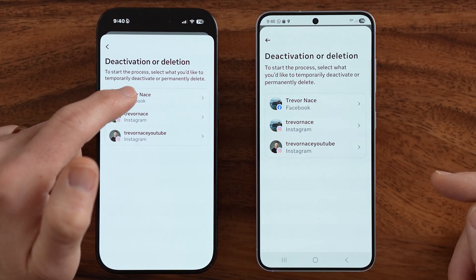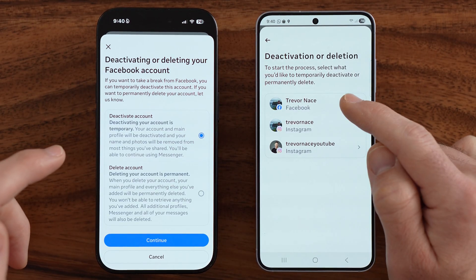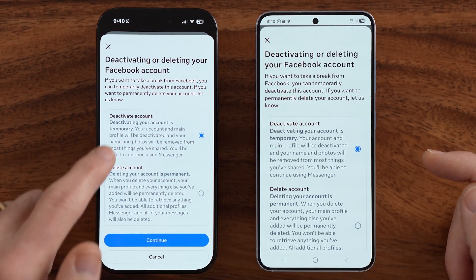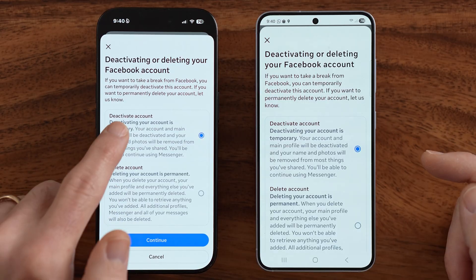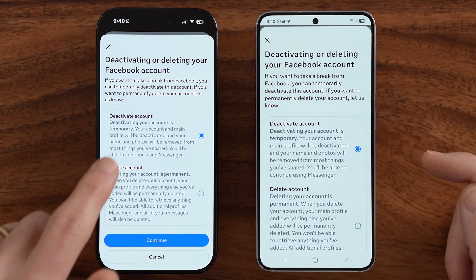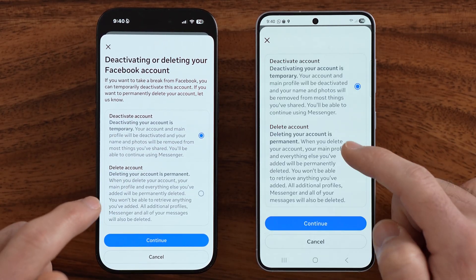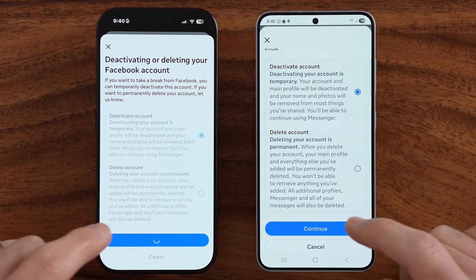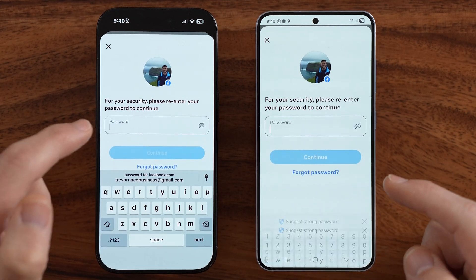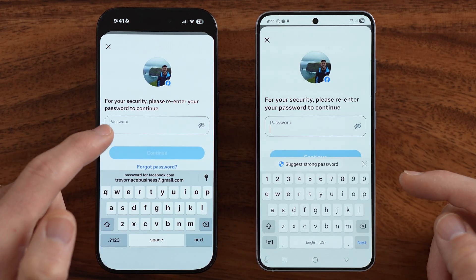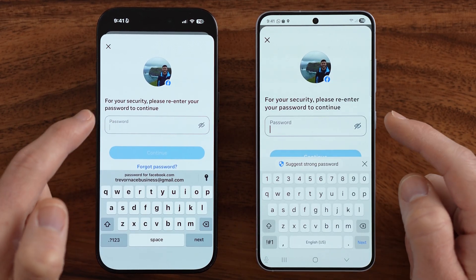This is, of course, for Facebook, so let's choose Facebook. Instead of delete, we want to choose to deactivate, so make sure it's on that, and then hit Continue. Now you're going to enter in the password for your account. After you've done that, it will deactivate your account. You can automatically reactivate it just by logging back in.